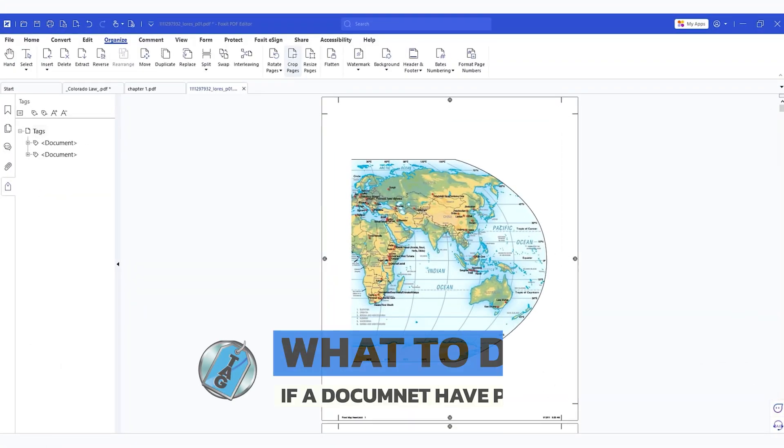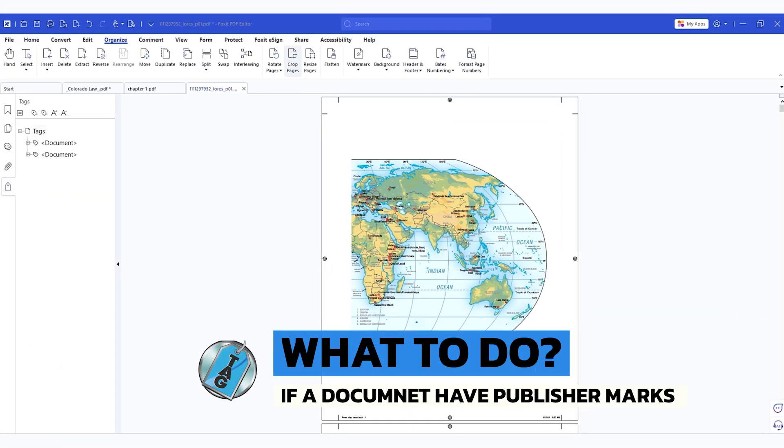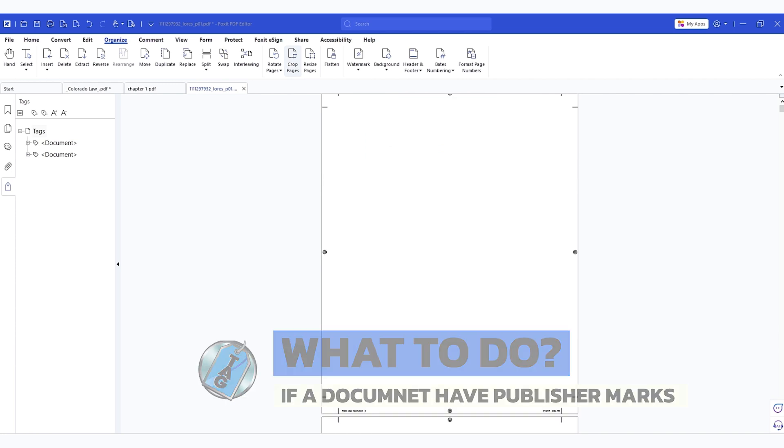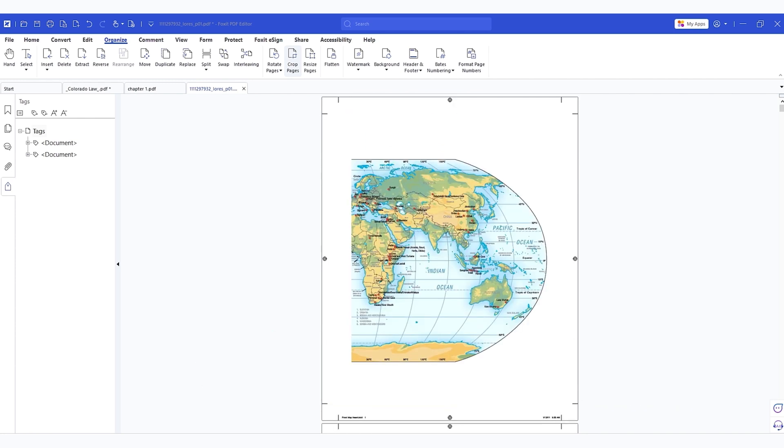Occasionally when I need to make a PDF accessible, the contents of the file will sometimes have these publisher marks on here, which are used for cutting and printing and that sort of thing. But in making the document accessible, this could be really annoying. So we're going to crop this PDF.